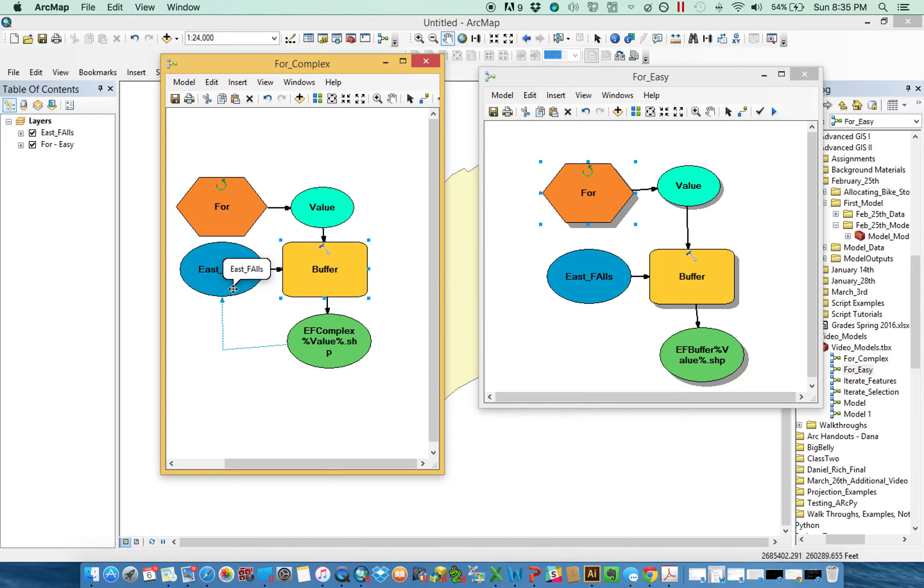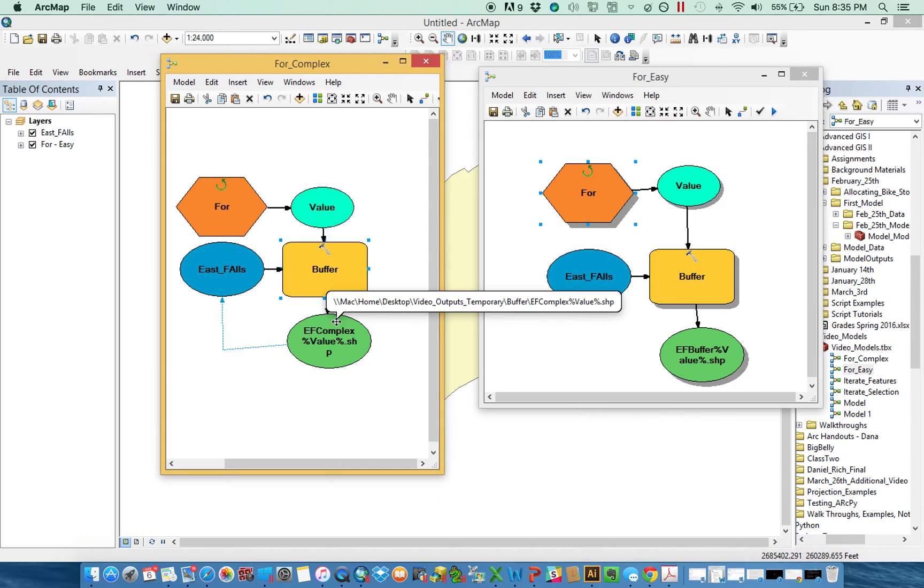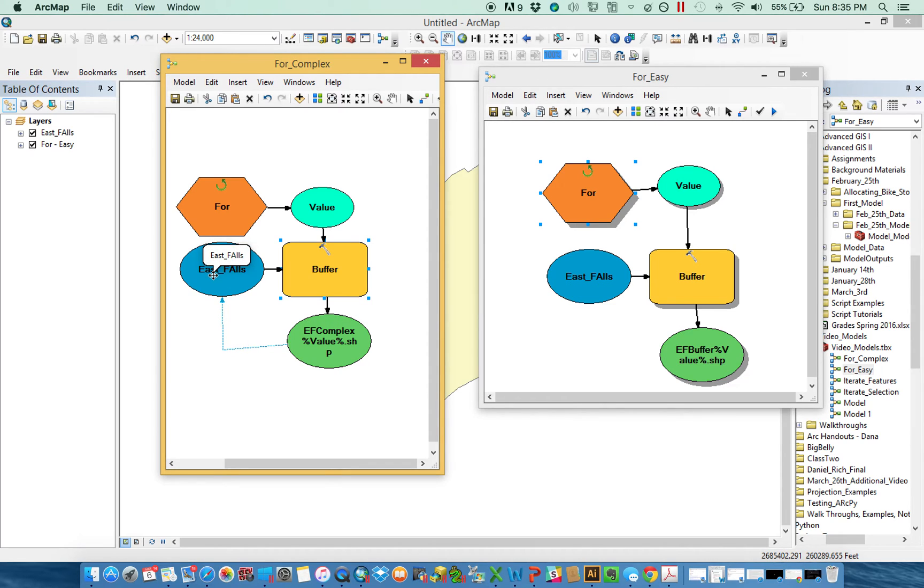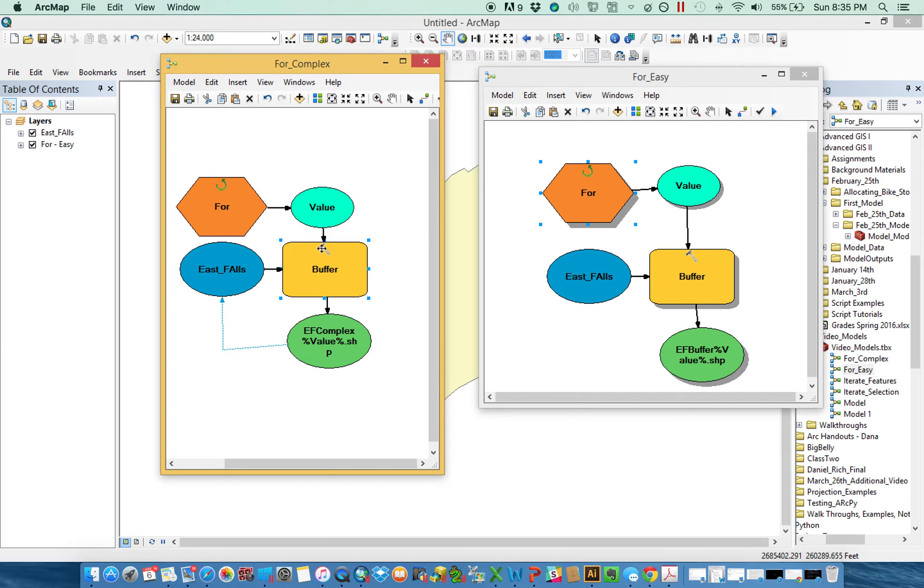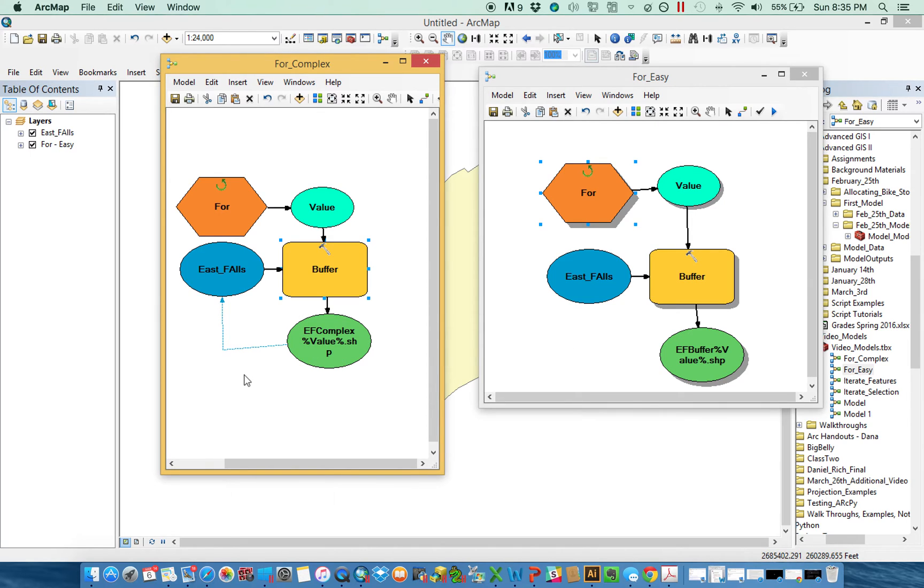I'm creating here what's called a feedback loop. Let's wrap our heads around this for a moment. I'm going to take something, I'm going to buffer by 1,000 feet, and then I'm actually going to take that buffer and I'm going to replace East Falls with it. So the next time this tool runs, it's not going to buffer on East Falls. It's going to buffer on the old buffer. And then it's going to buffer on that buffer. And then it's going to buffer on that buffer. What we're doing here is taking an output and passing it back in as the new input.